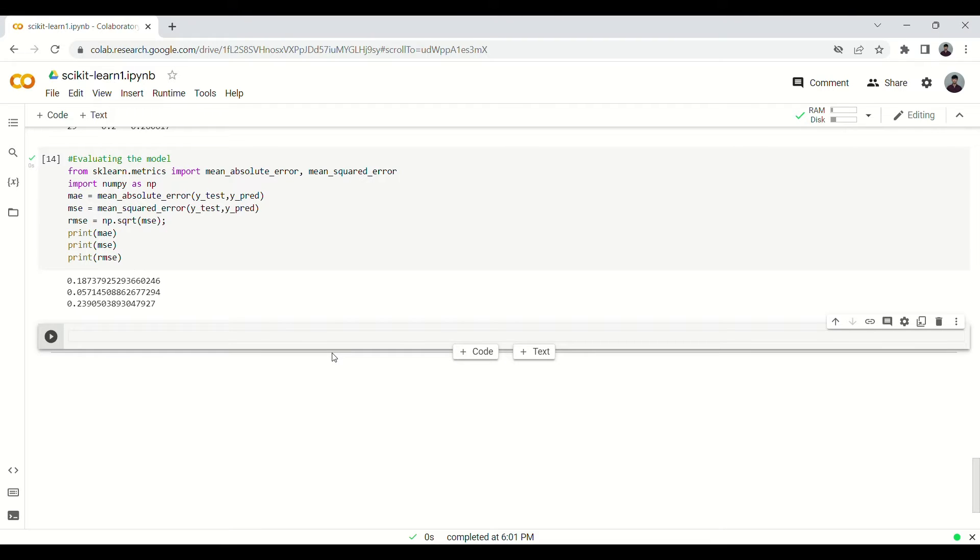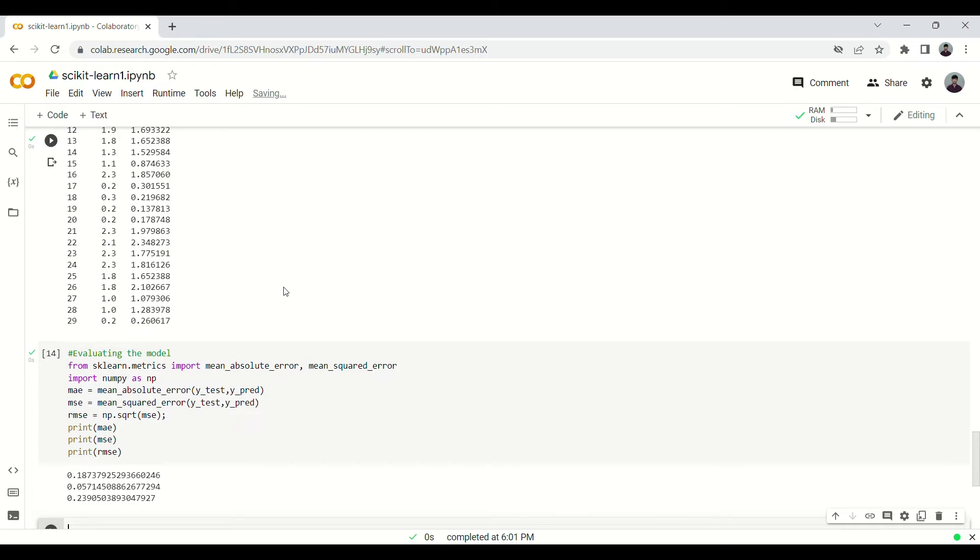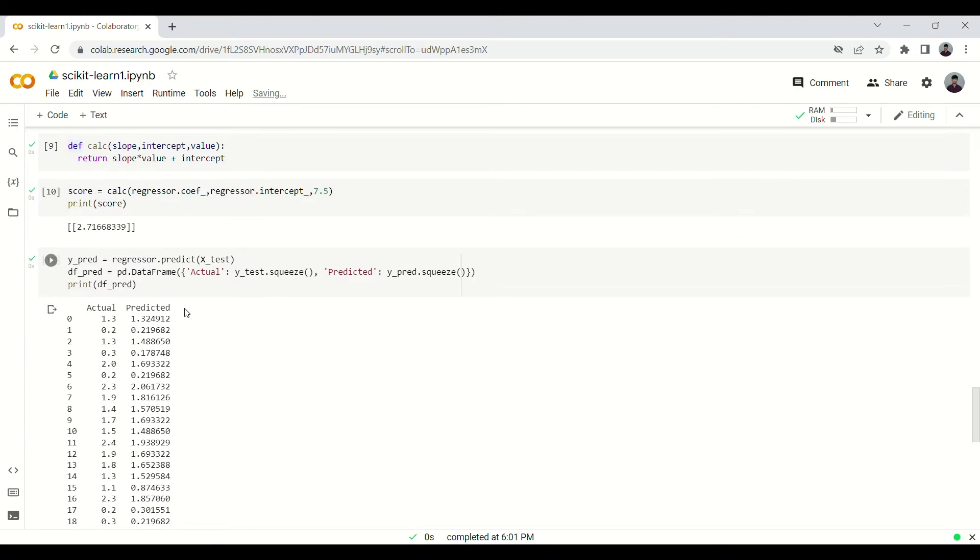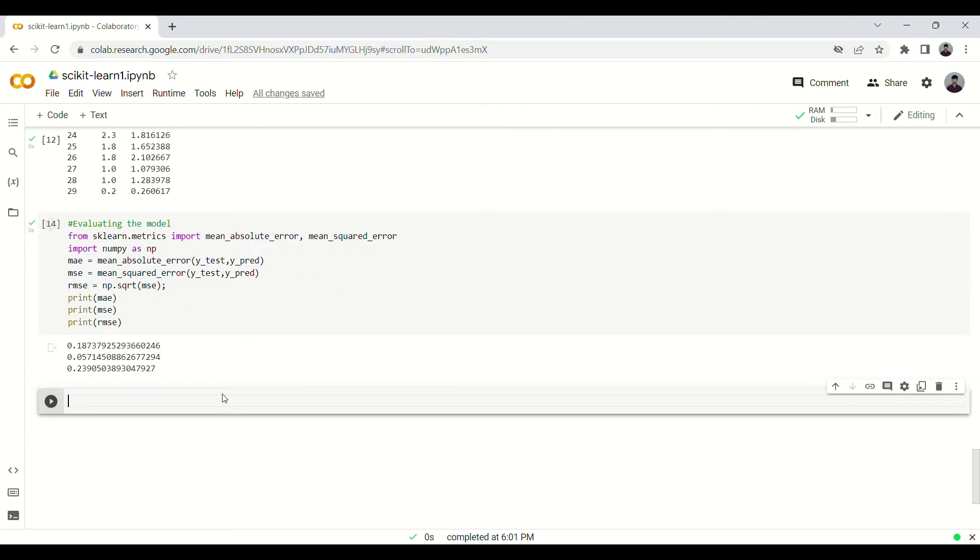This time we won't do any preprocessing because it will be time-consuming. If you want to do the exploratory data analysis, you can definitely do it. The commands are all here, same as used for linear regression. Let us import libraries.